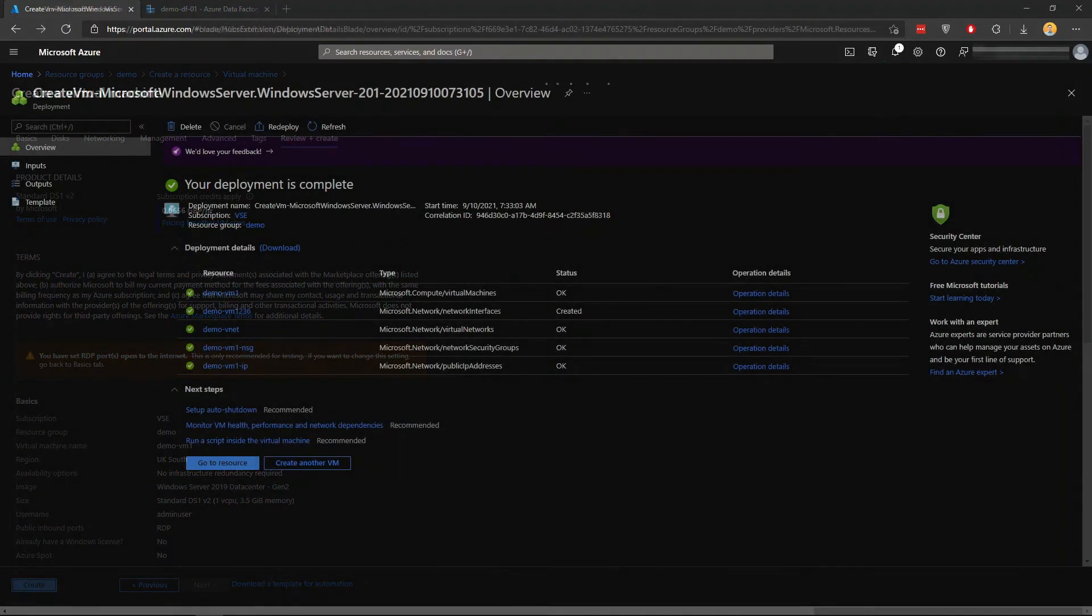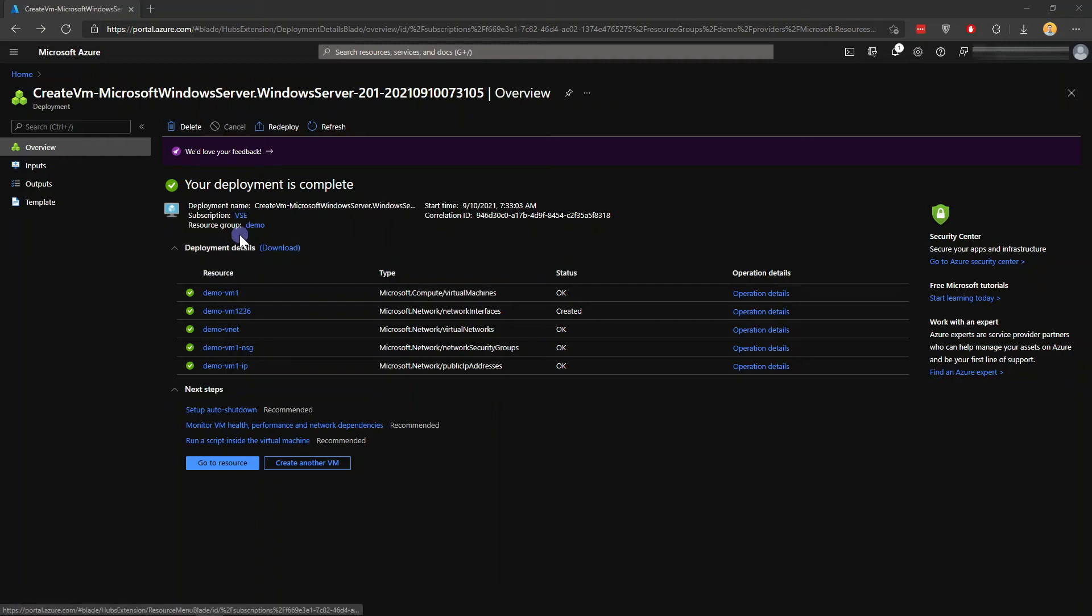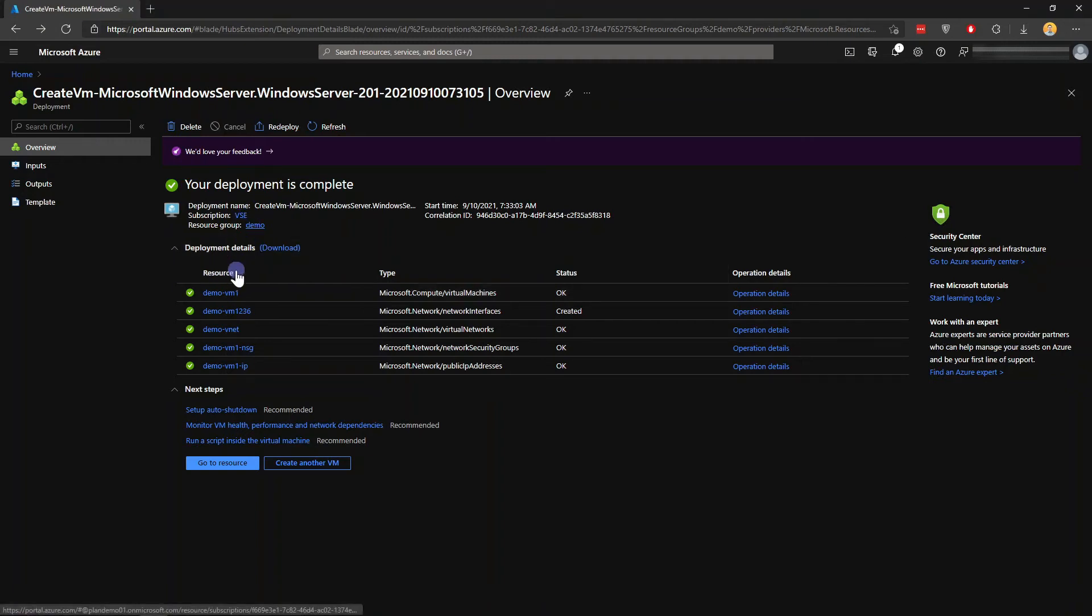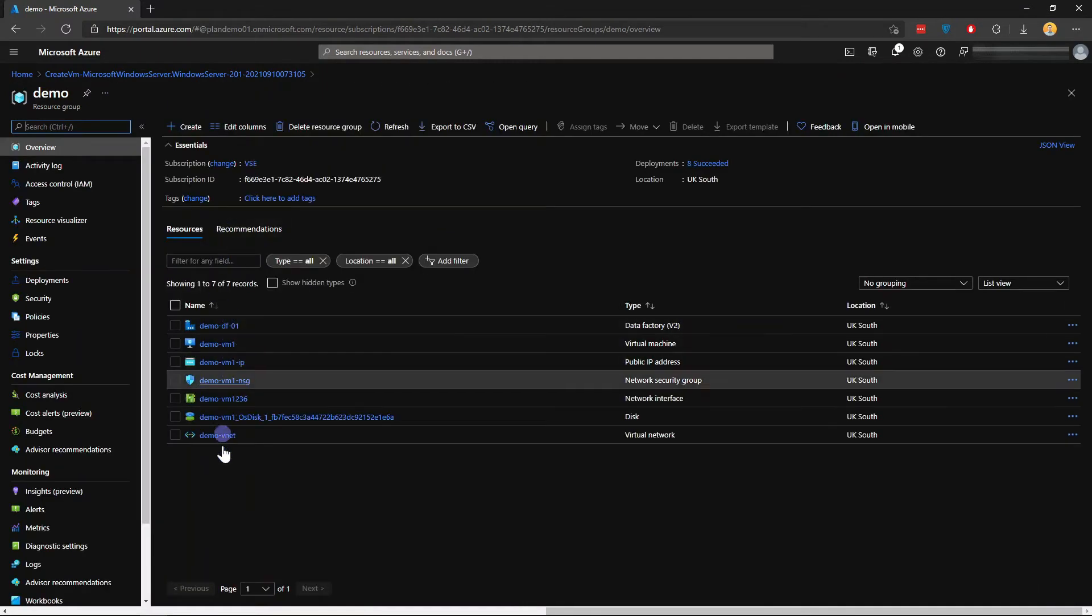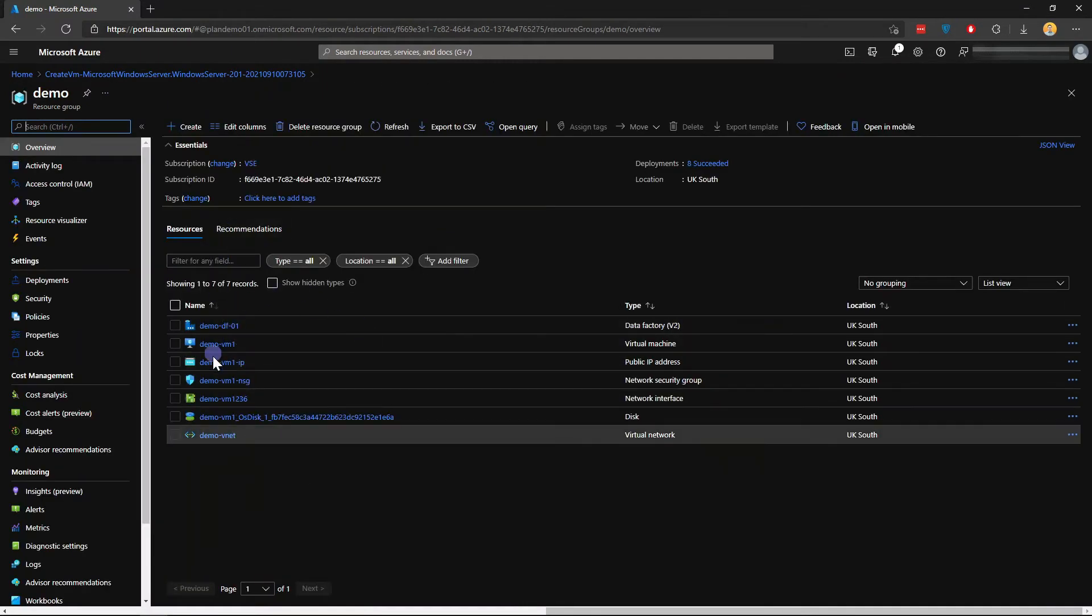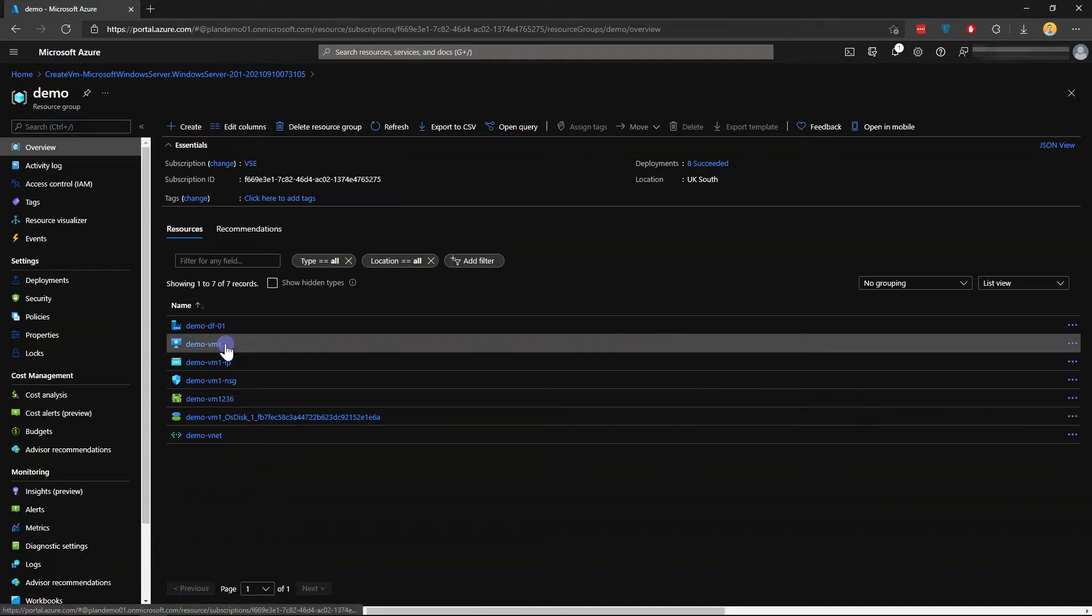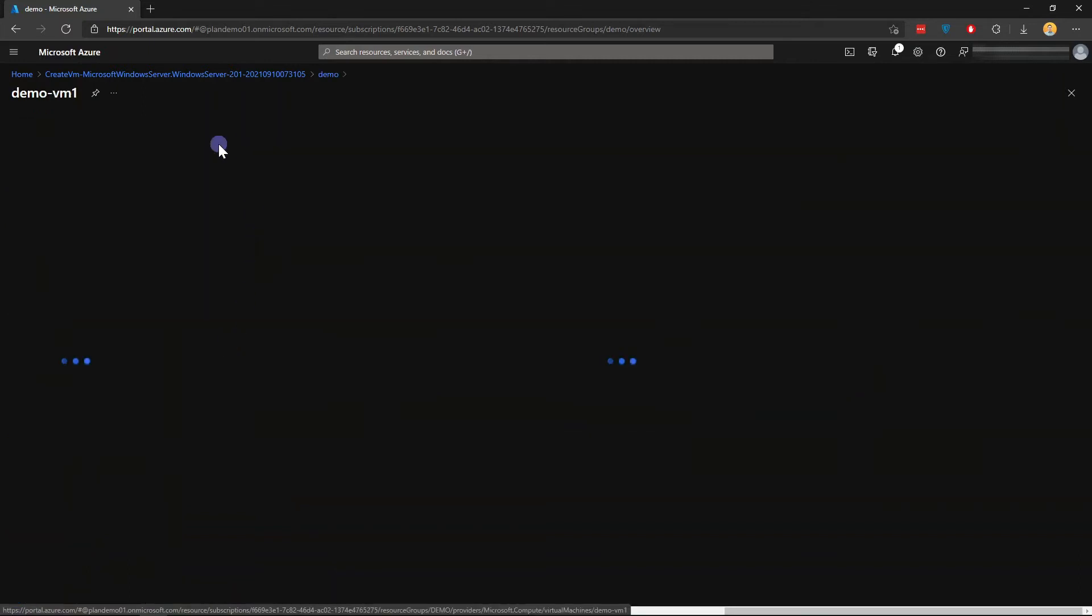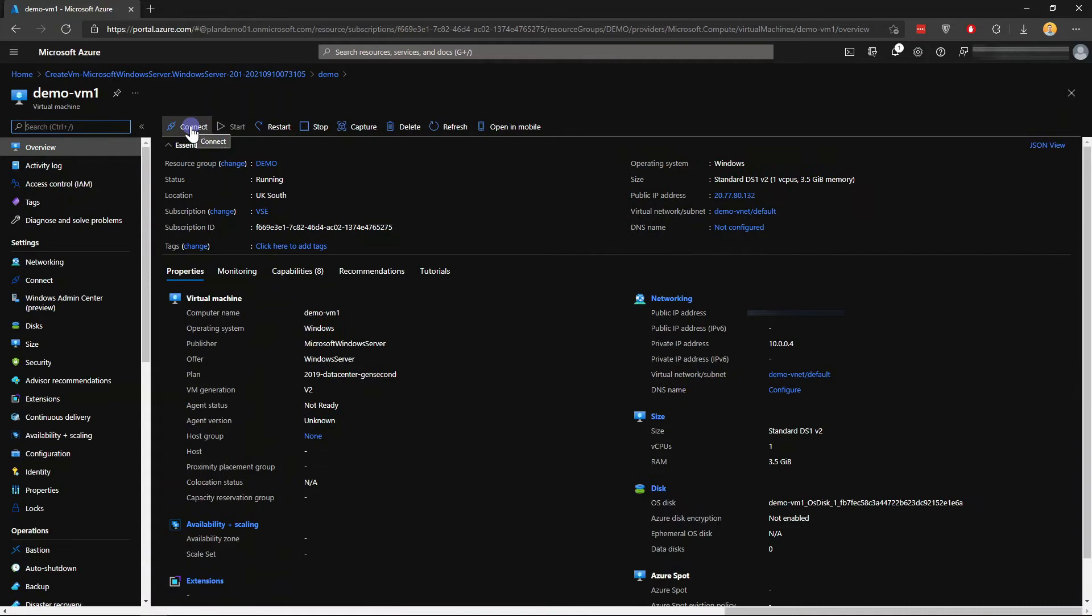Now my VM and its resources are created. I'm just going to go into my resource group. I should have all these resources and we're just going to go into my VM and click Connect with RDP.